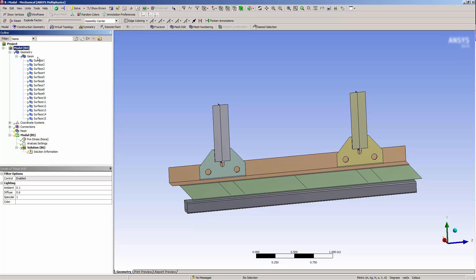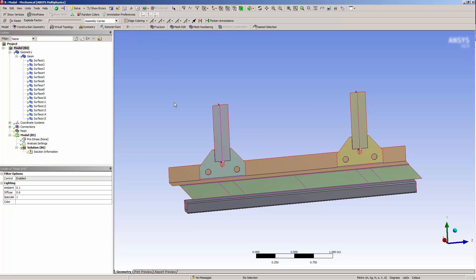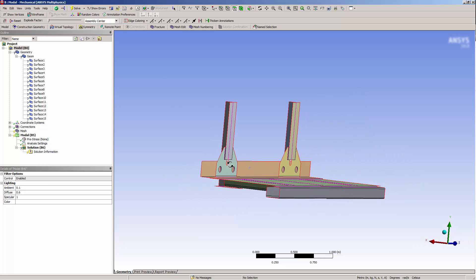Now if I go back to the model node, I can color edges by connection as shown. This allows me to see that edges are now shared between components. I can also see that imprints have been created.